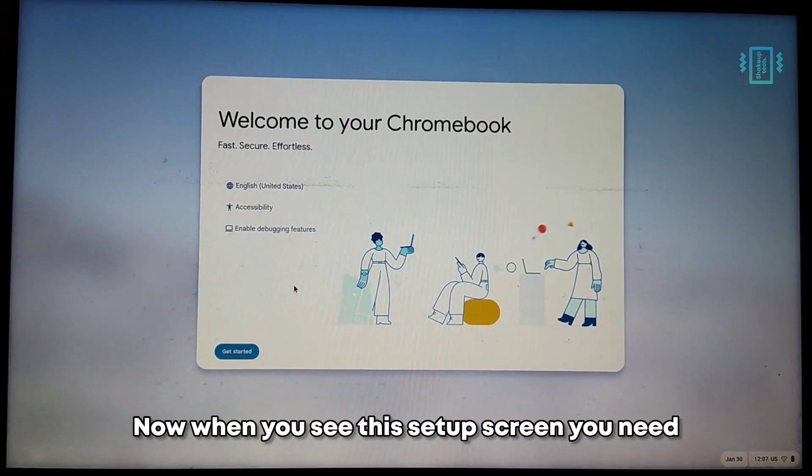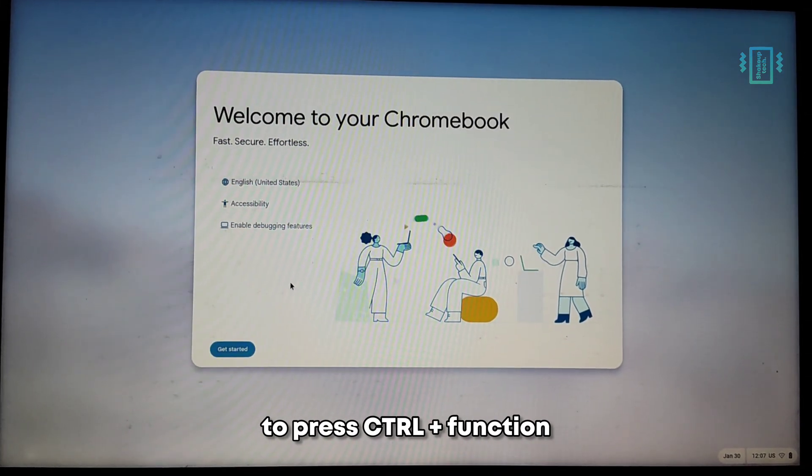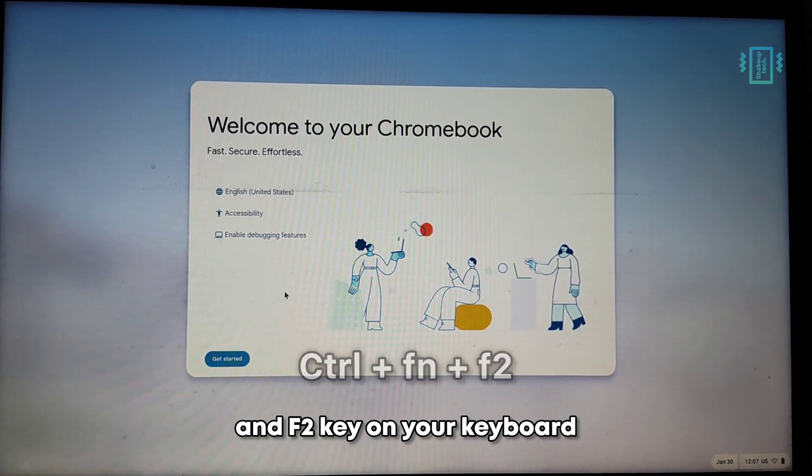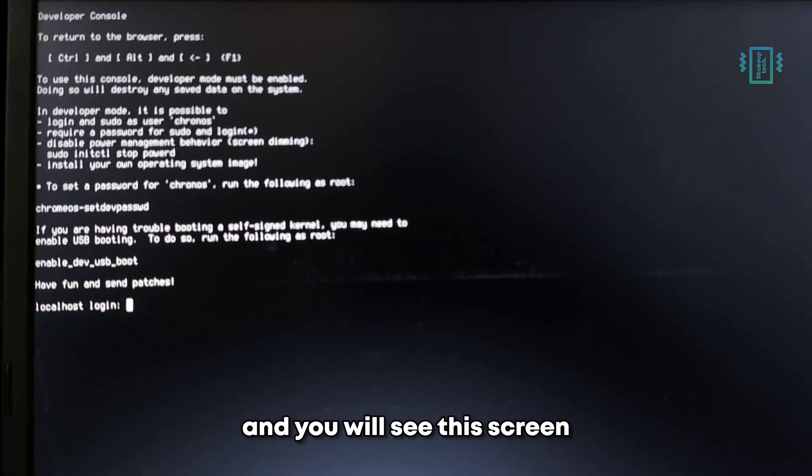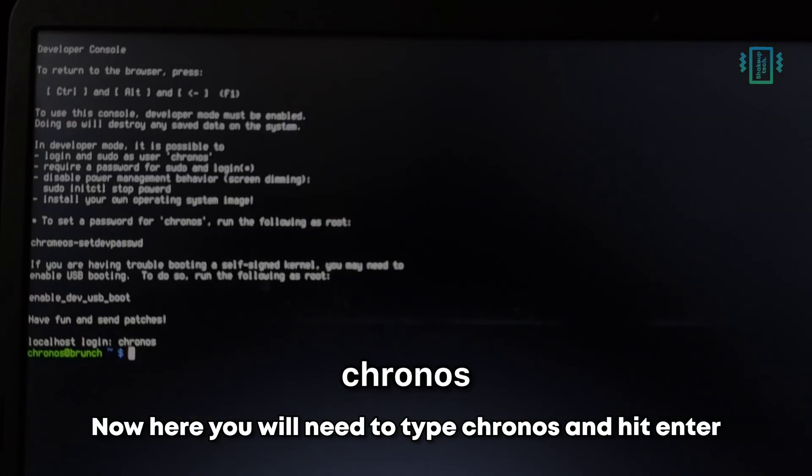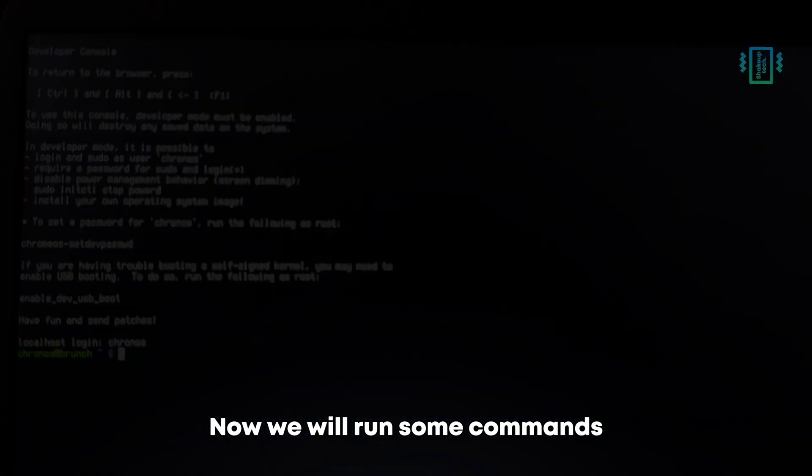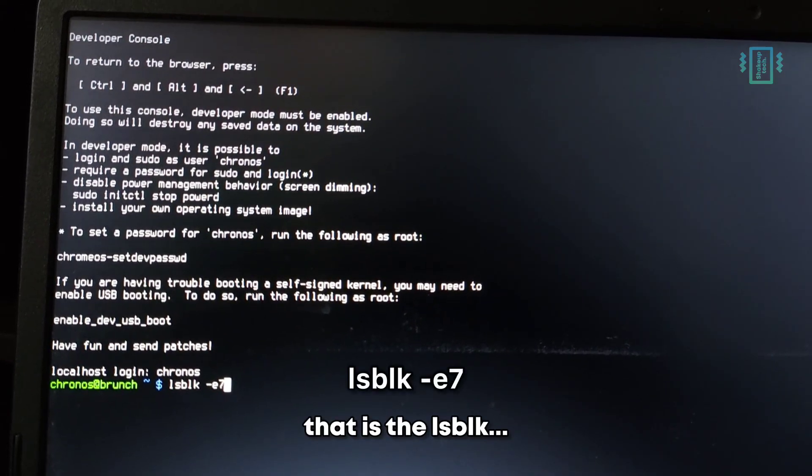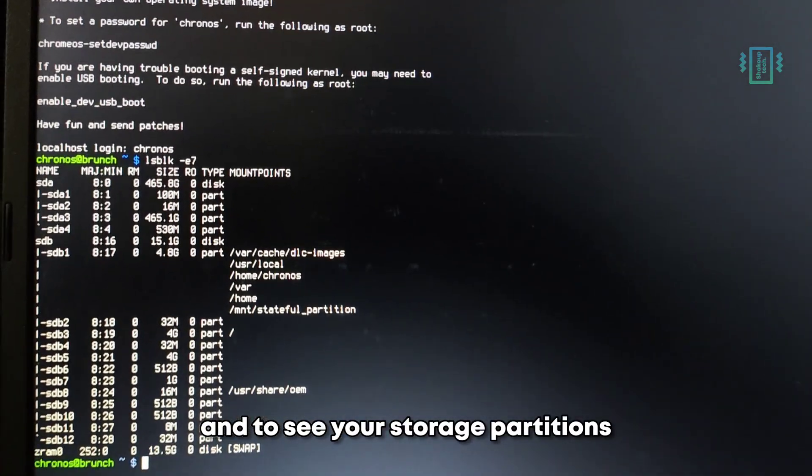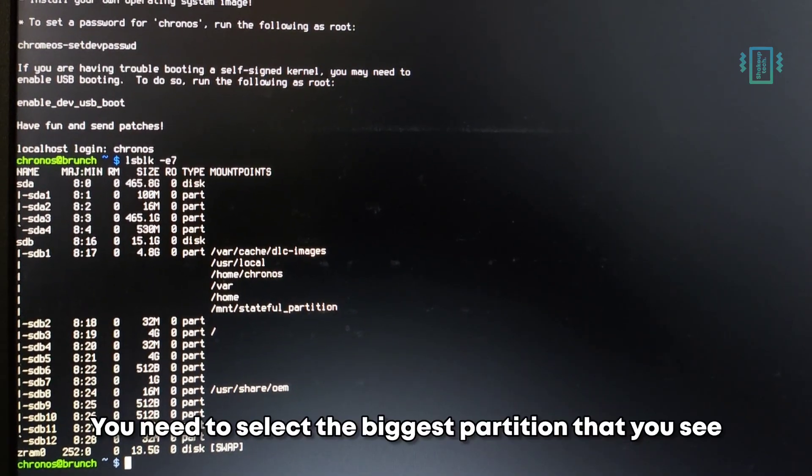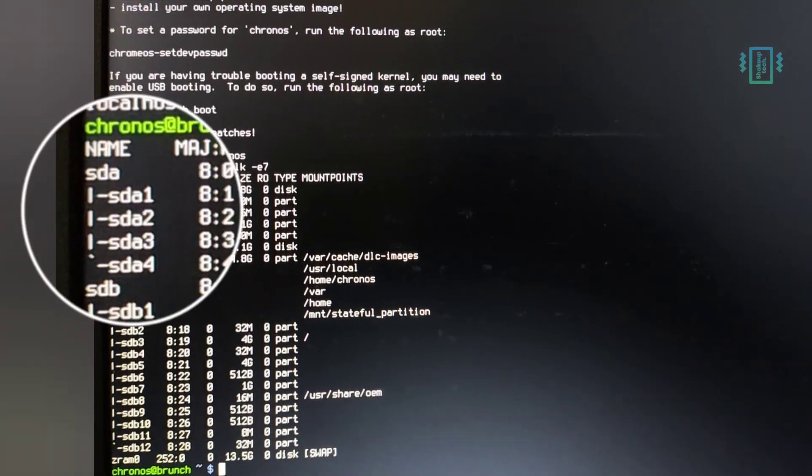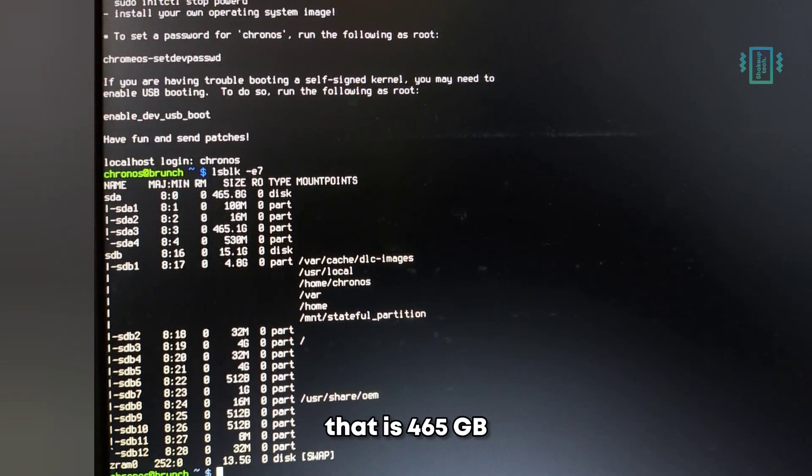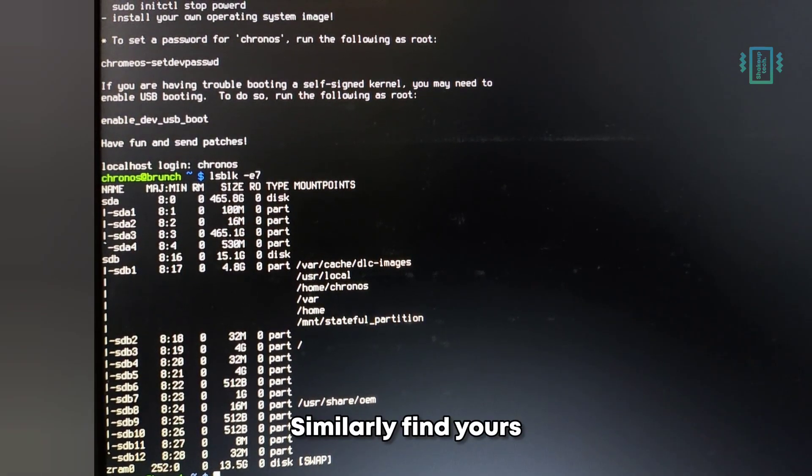Now when you see this setup screen, you need to press Ctrl plus Function and F2 key on your keyboard, and you will see this screen. Now here you will need to type 'chronos' and hit enter. Now we will run some commands, that is the lsblk command to see your storage partitions, and you need to select the biggest partition that you see. For me it's going to be the sda that is 465 GB. Similarly, find yours.